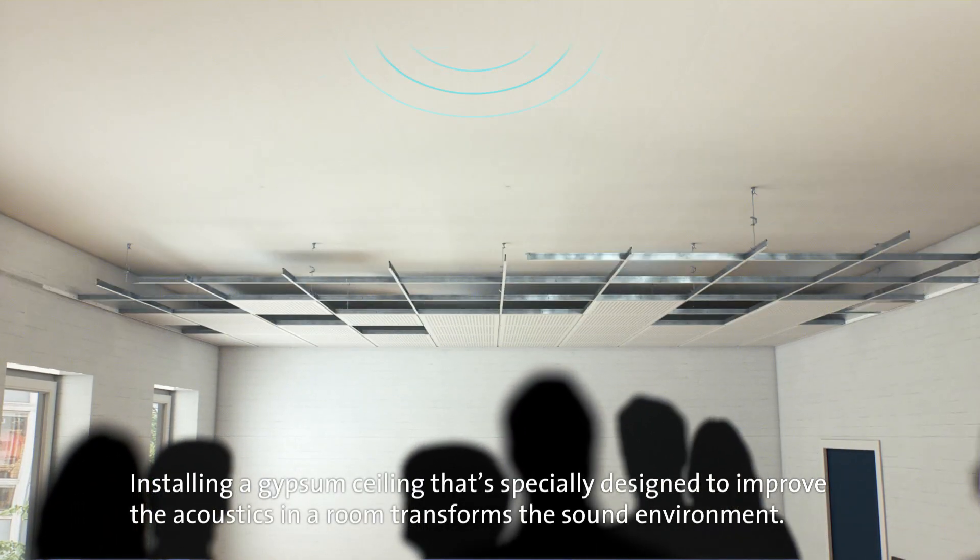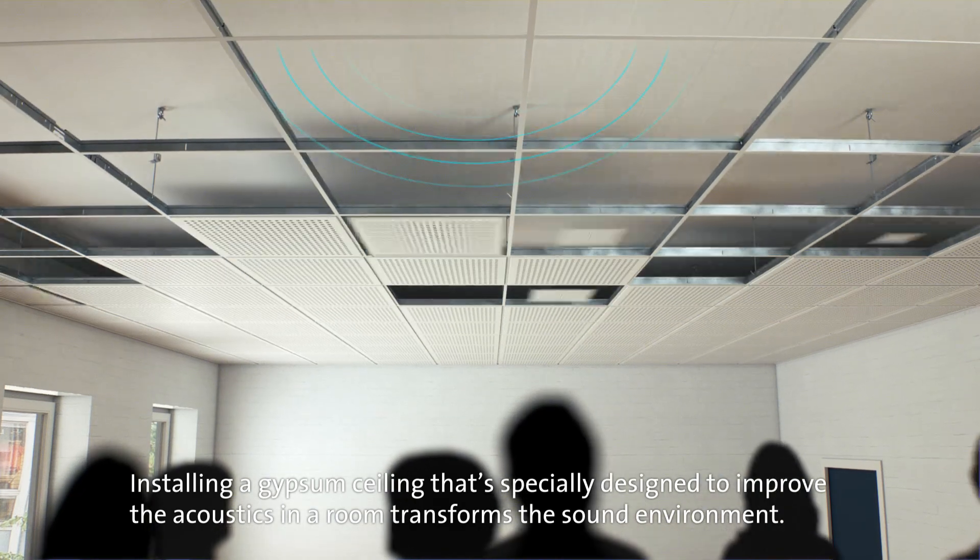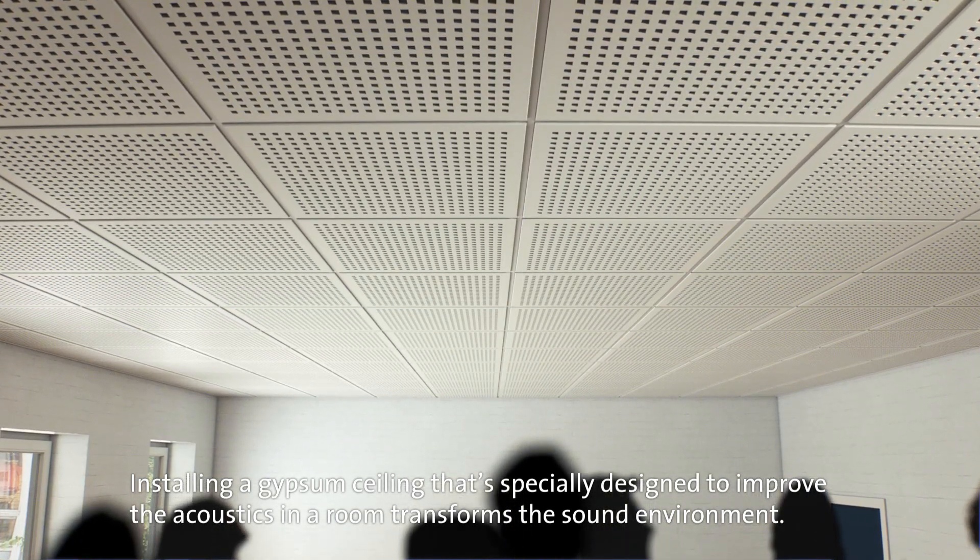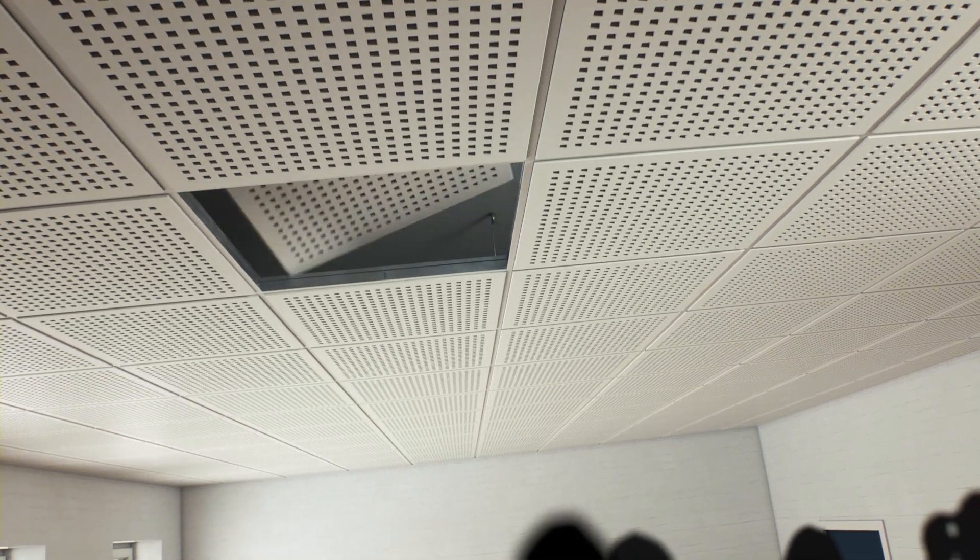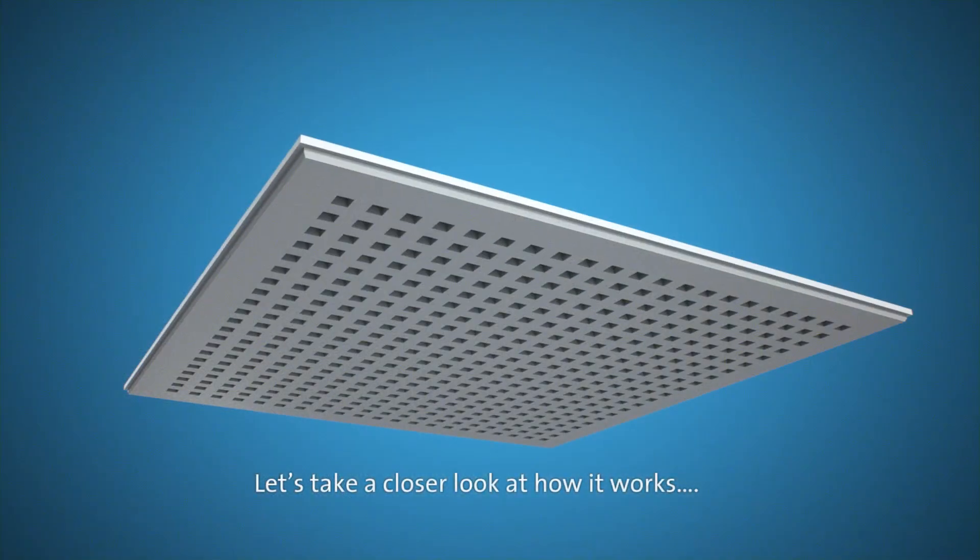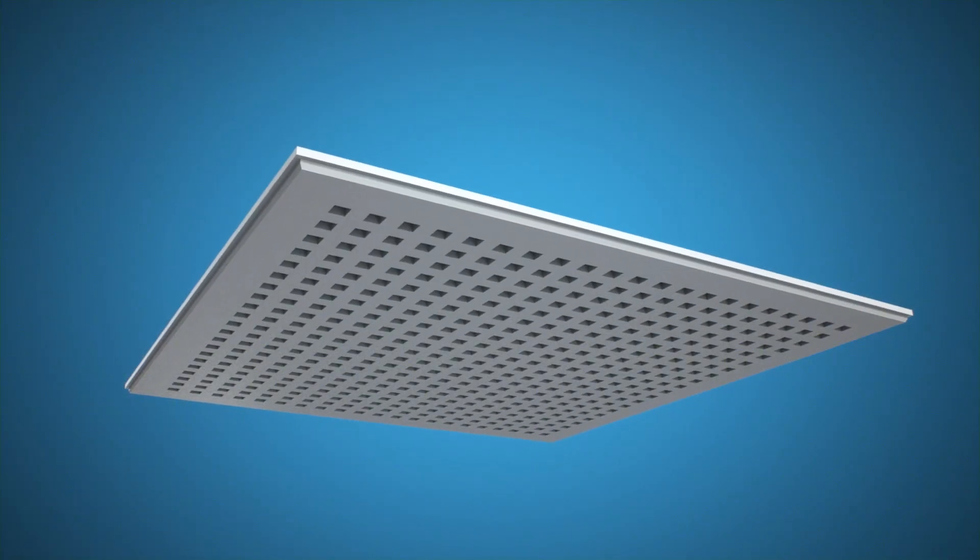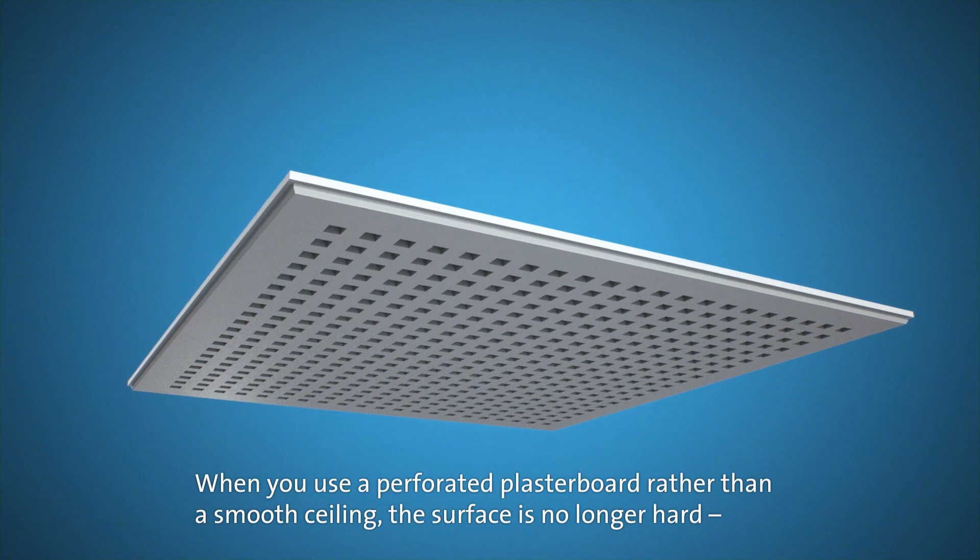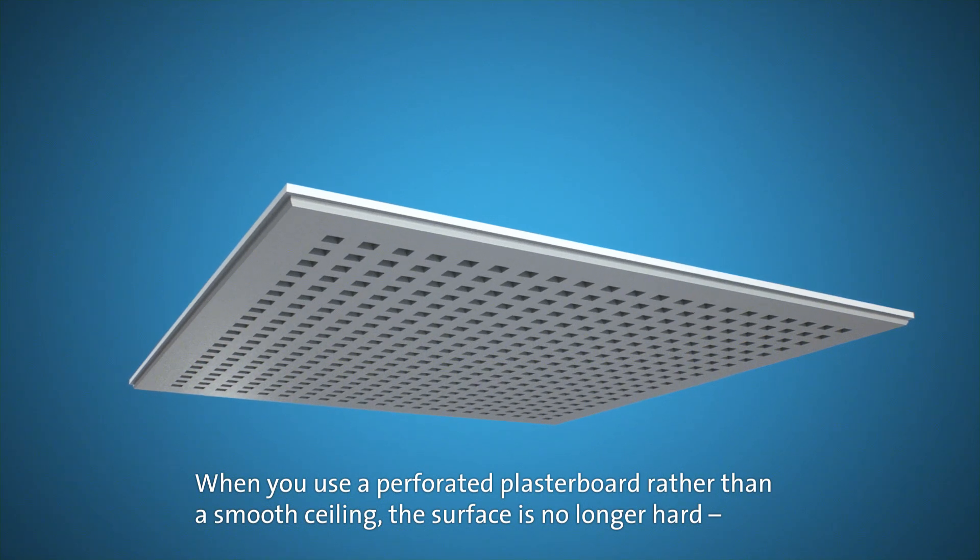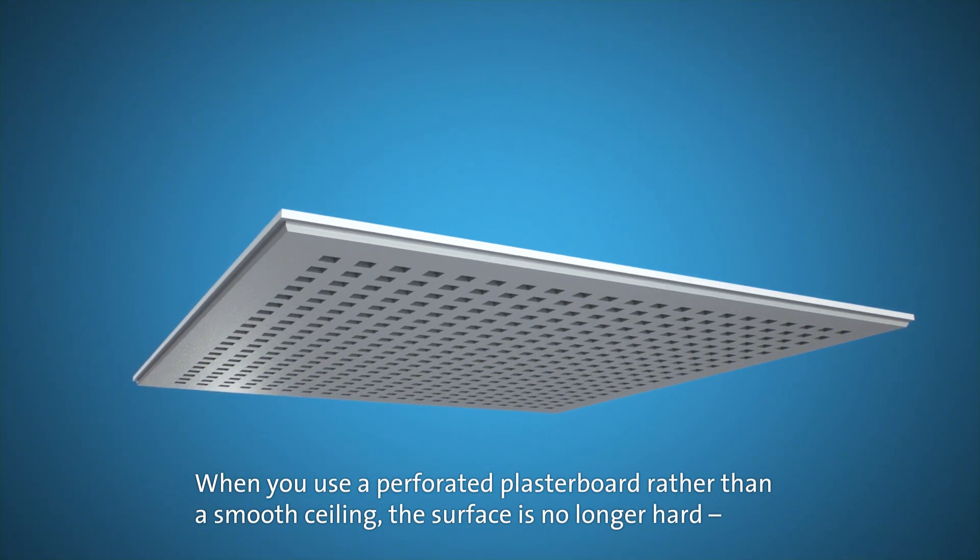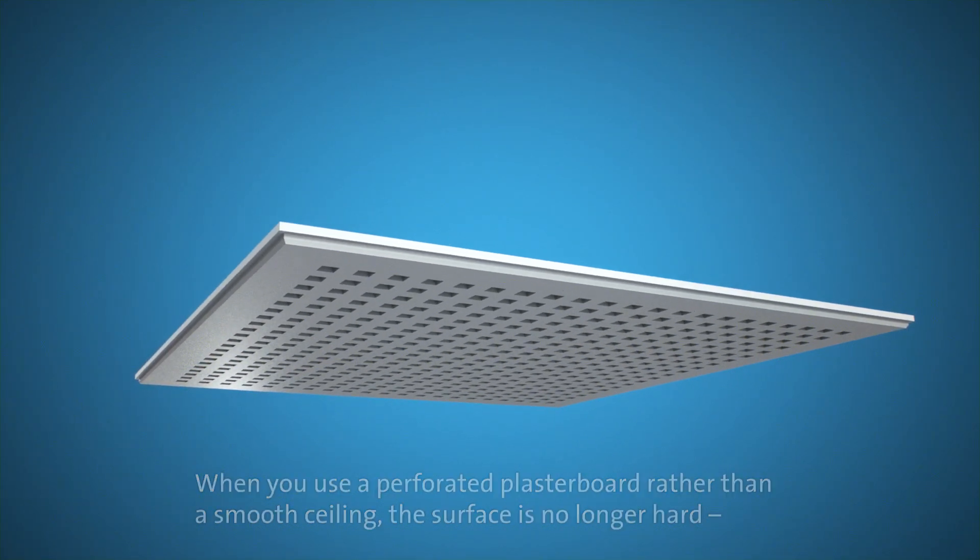Let's take a closer look at how it works. When you use a perforated plasterboard rather than a smooth ceiling, the surface is no longer hard, giving space for some of the sound waves to be absorbed.